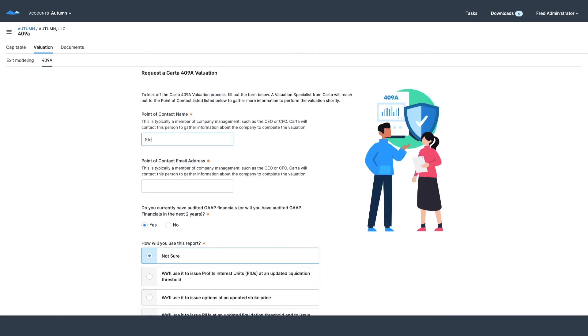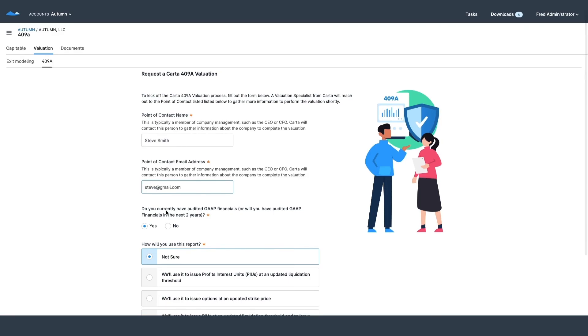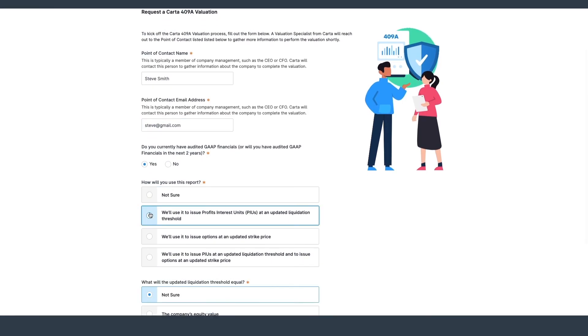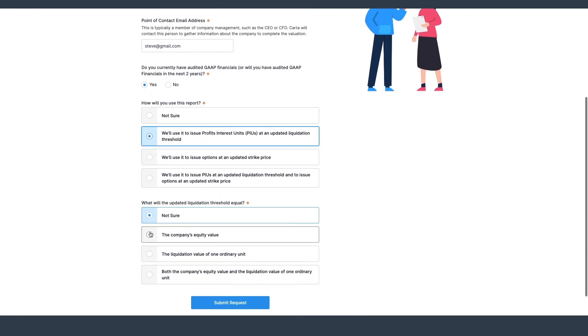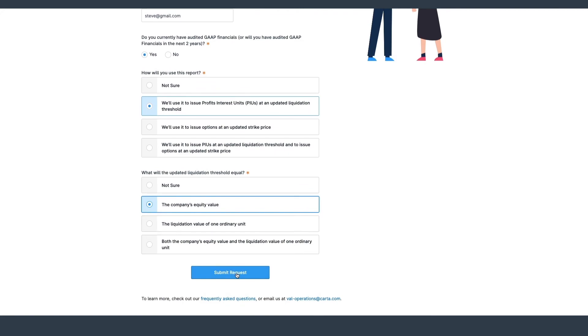I can also look at a 409A valuation, open it up quickly, enter some basic information, and get connected directly with a Carta rep who will handle it for me.